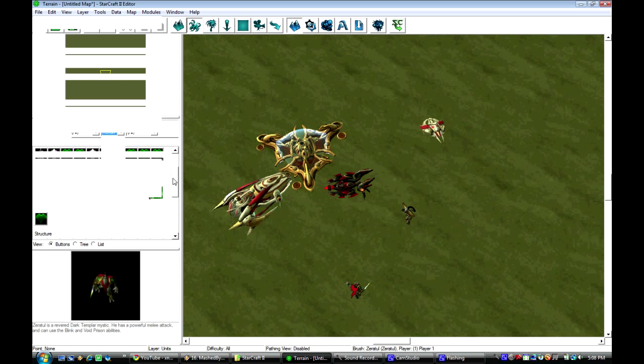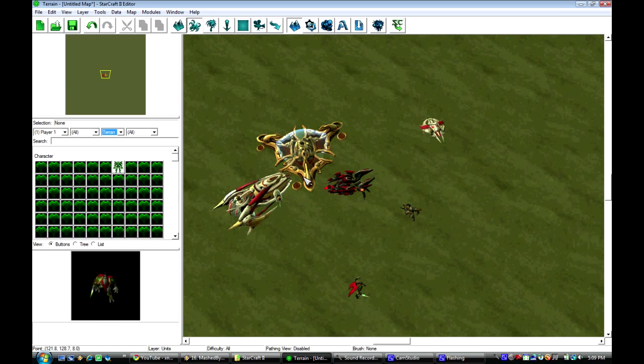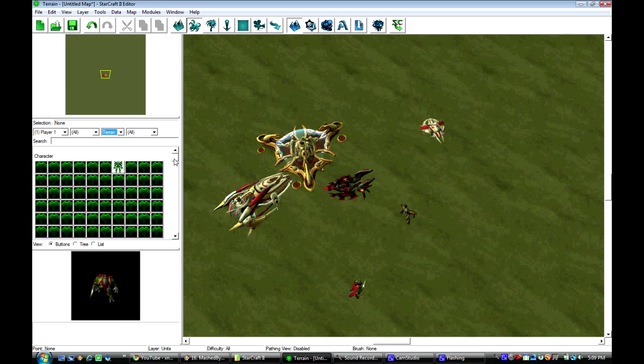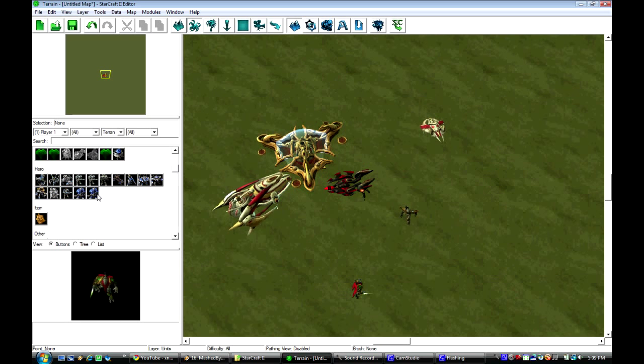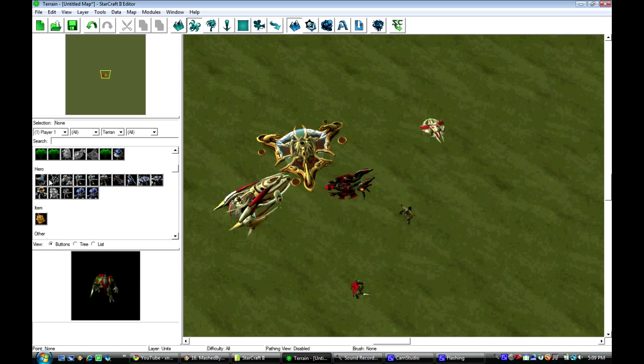And it's really awesome. So this was just a quick video to show you how to do this, to get all these units with their custom abilities and everything. And you get all this stuff.